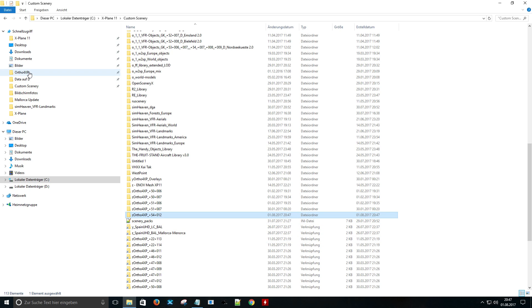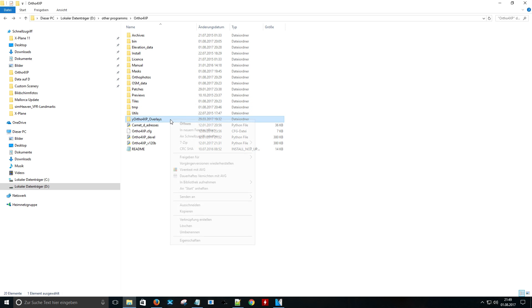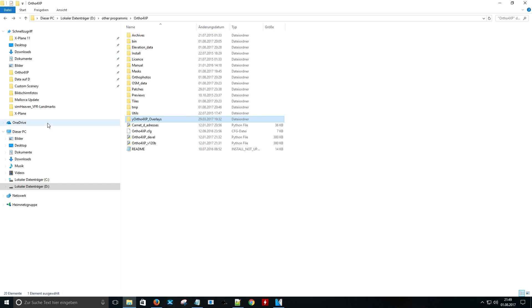The next step is to do exactly the same with the overlay folder. We will go to auto4xp and copy the overlay folder to the custom scenery folder of X-Plane.